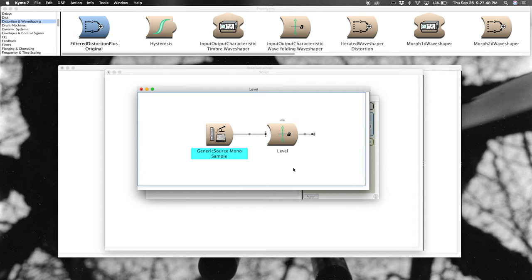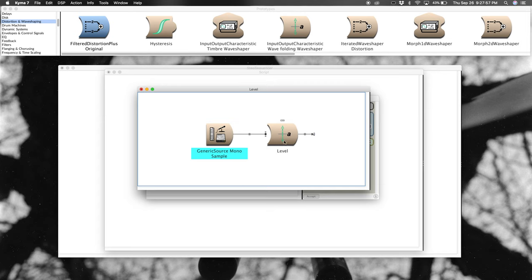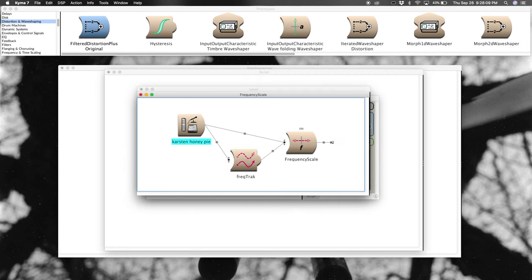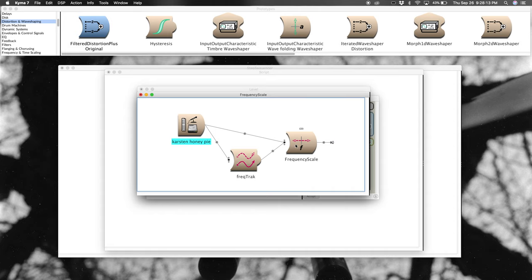The last thing I want to talk about is some of the colors you'll see in the graphics for the sound. Anytime you see green, as in this sound here, you know that it's going to affect the amplitude. So, that's a dead giveaway that you're dealing with the amplitude anytime you see green.